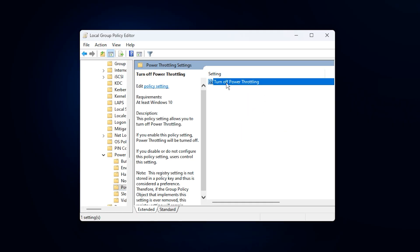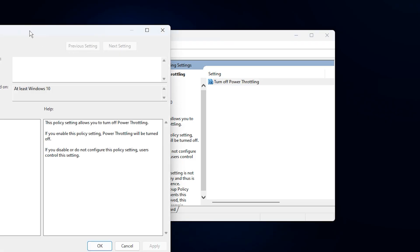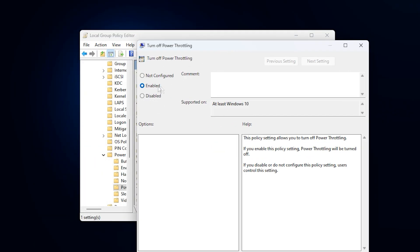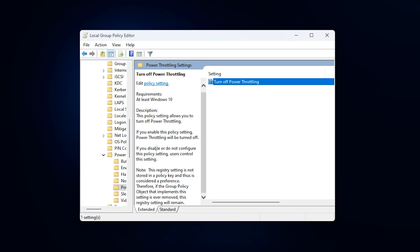Once you're in the power throttling folder, double click on the policy named Turn Off Power Throttling. By default, this policy is set to Not Configured, which means Windows can still throttle your CPU and GPU under certain conditions. To fix that, select Enabled, then click Apply and finally hit OK to save the changes. What this does is completely disable Windows built-in performance restrictions, allowing your CPU and GPU to run freely at full speed without interference.